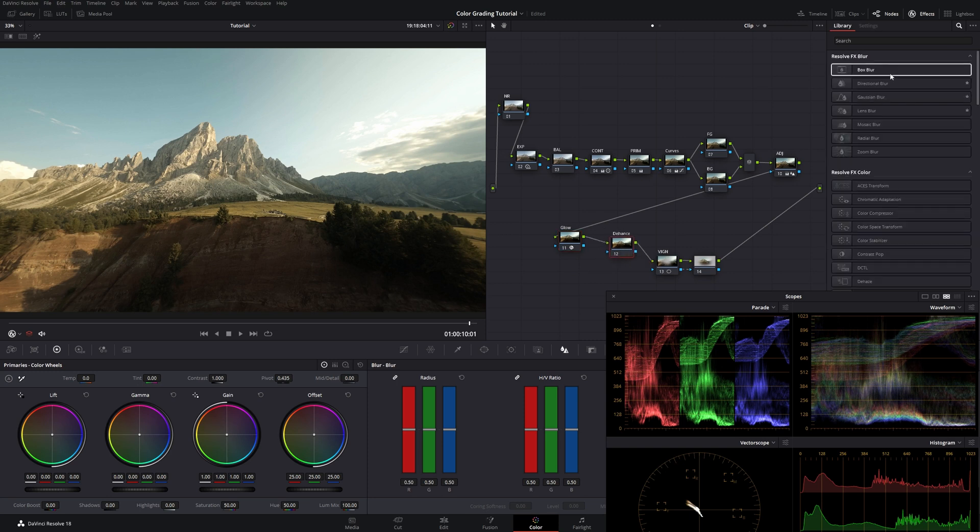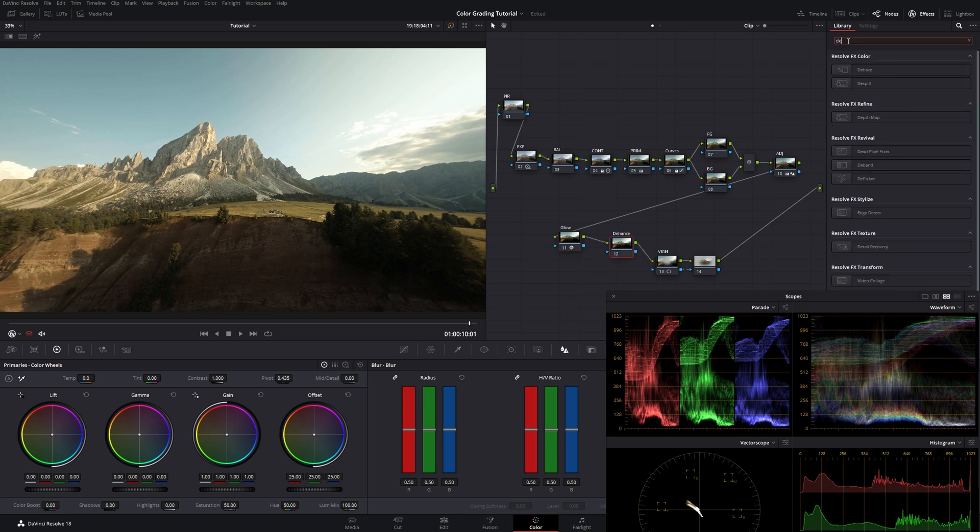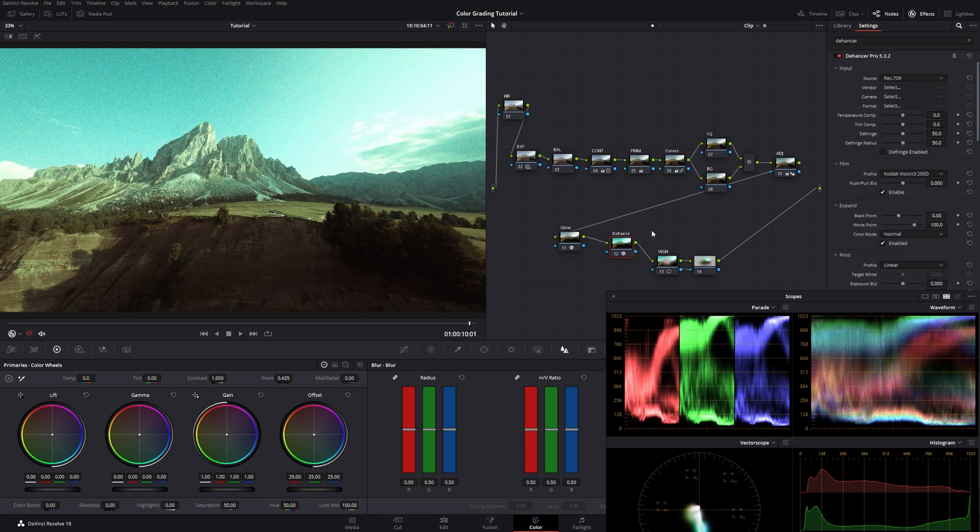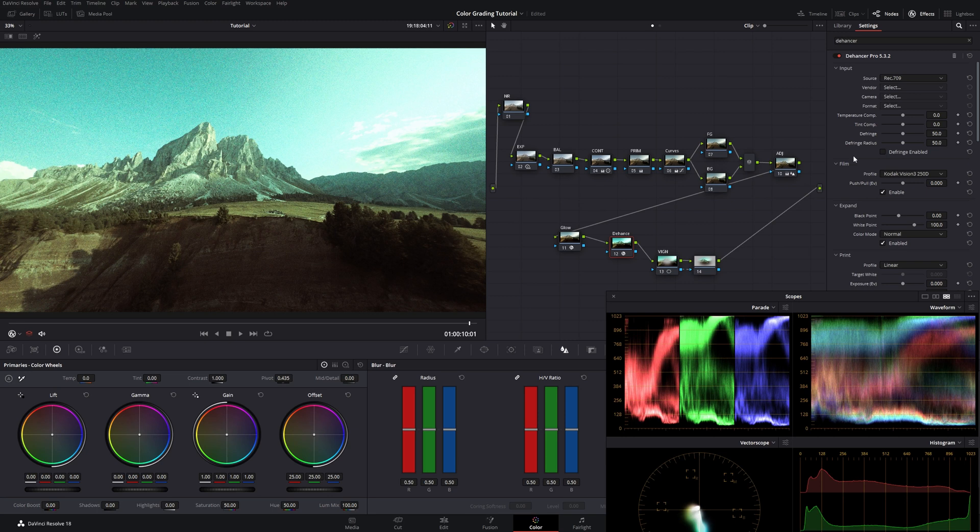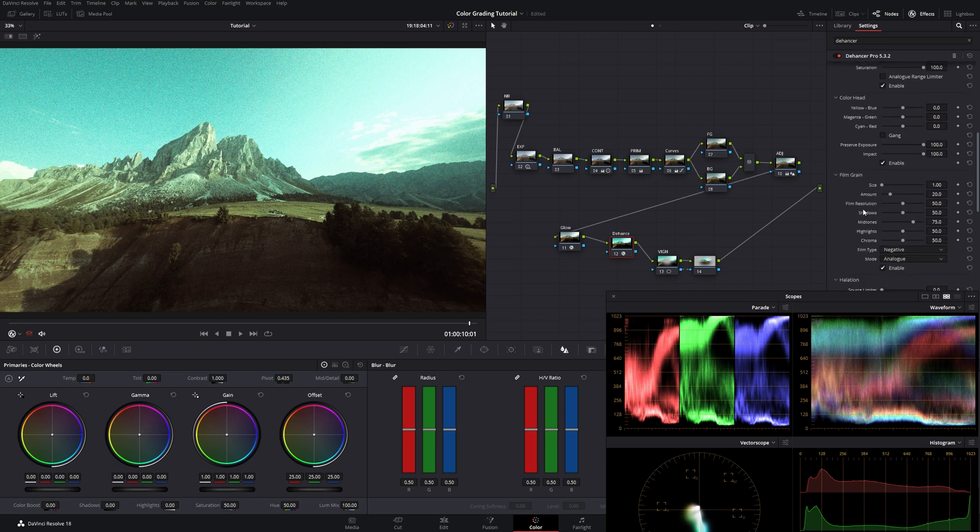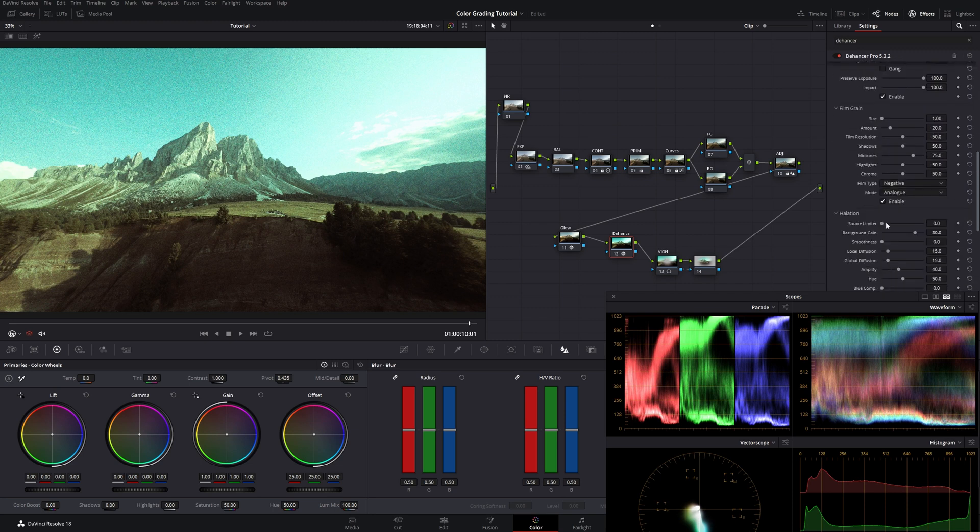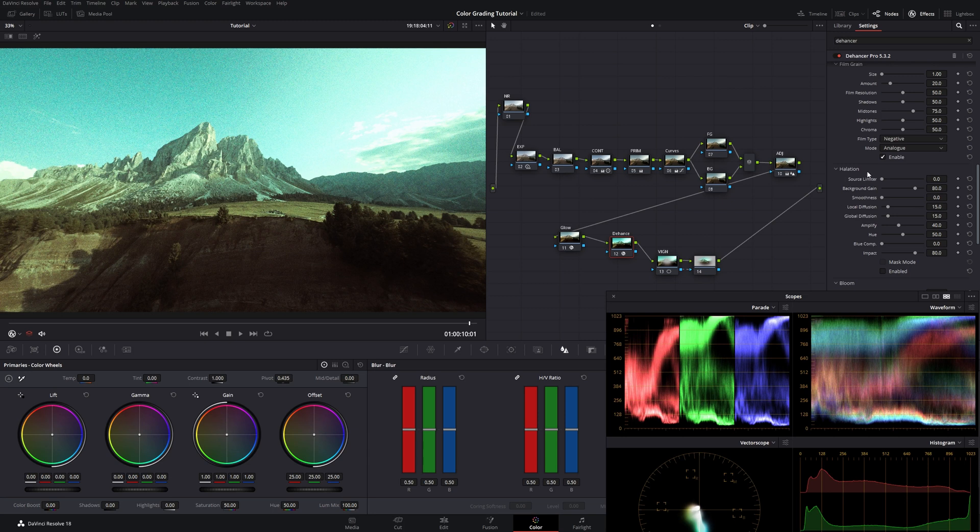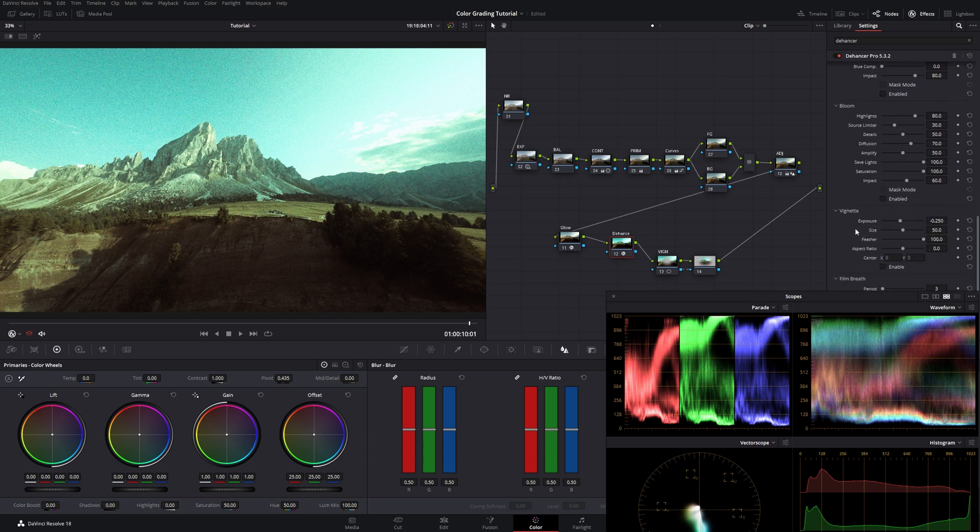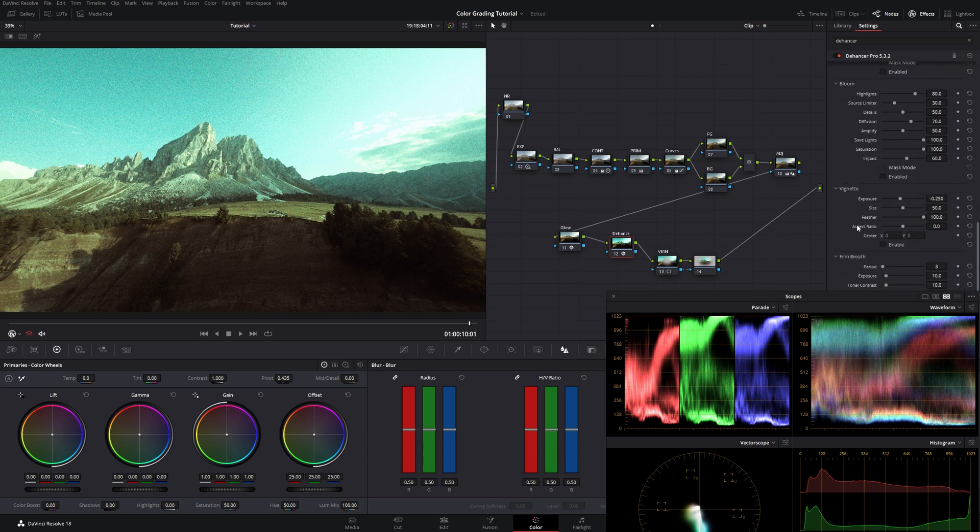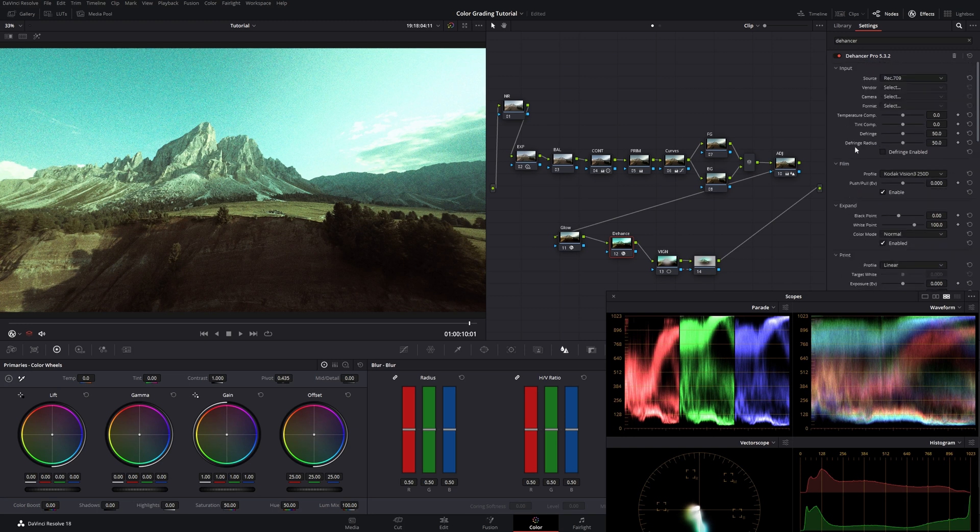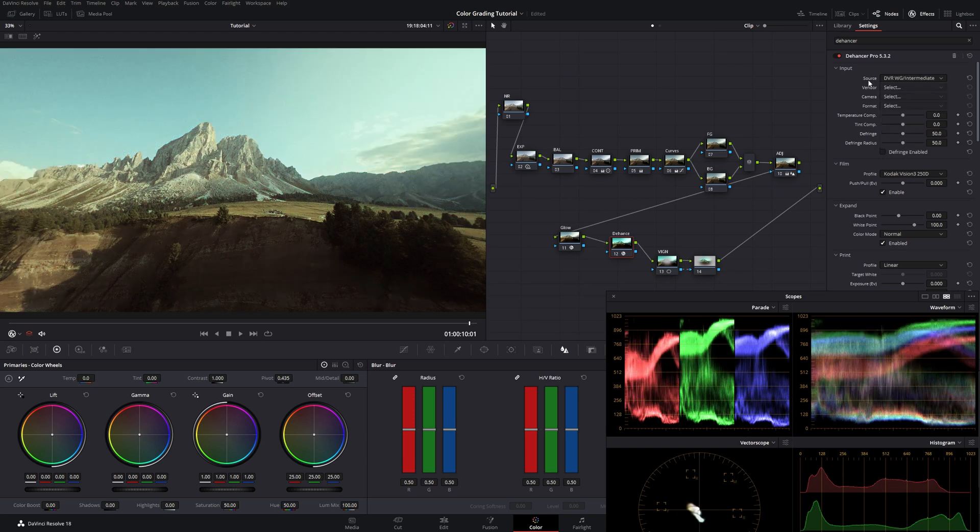Dehancer is a paid plugin. Which is basically an emulation for film stocks. And it enables you many features. Which are just so nice. First of all we get to choose a film stock of our liking. Then we can go for film grain. We can go for halation. We can go for bloom. It's just amazing. First of all though we need to change the color space. From Rec.709 to DaVinci Wide Gamut Intermediate. Because we are in that color space obviously.